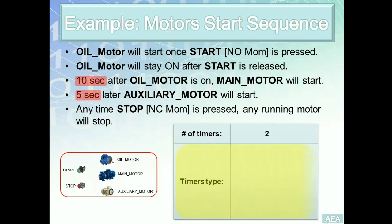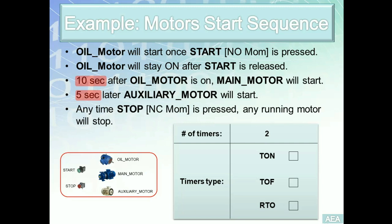The second concept is the types of the timers that we need to use. We have covered three types of timers in Allen Bradley: TON, which is a non-retentive timer; TOF, which is an off-delay timer; and an RTO, which is a retentive timer. The question is, which one of these timers is best suitable to implement the solution above. Now, remember, technically you can use any timer to fulfill any requirement.